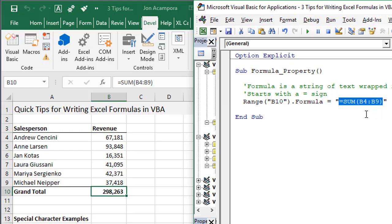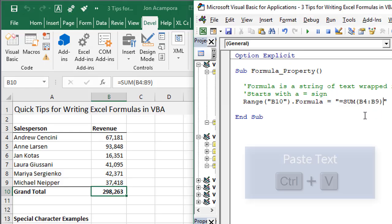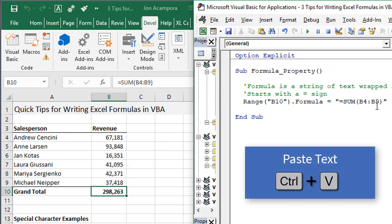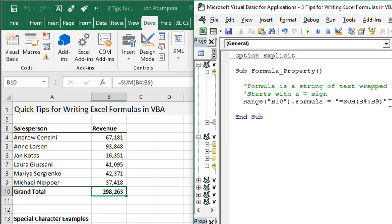Then go back into the VB editor and paste that text within quotation marks for the formula property. That's an easy way to write formulas in VBA.